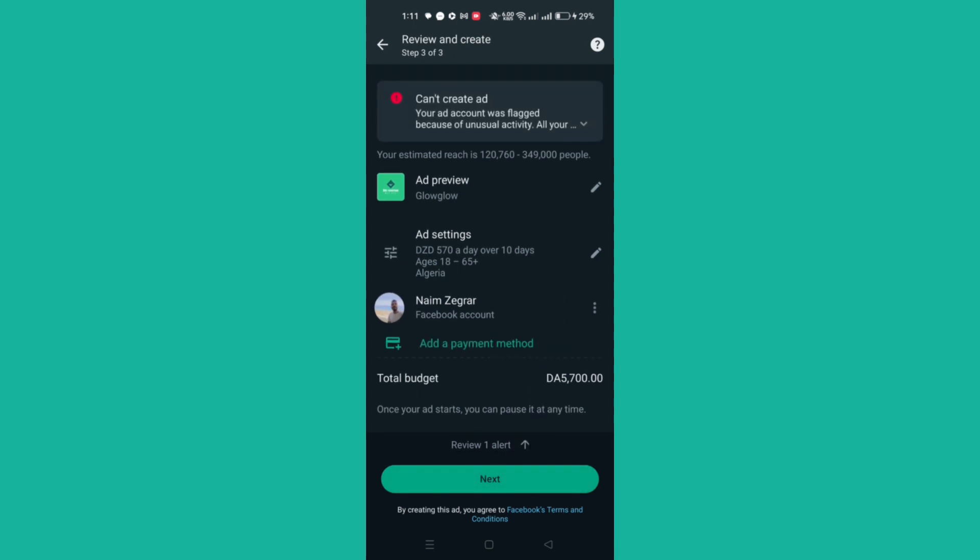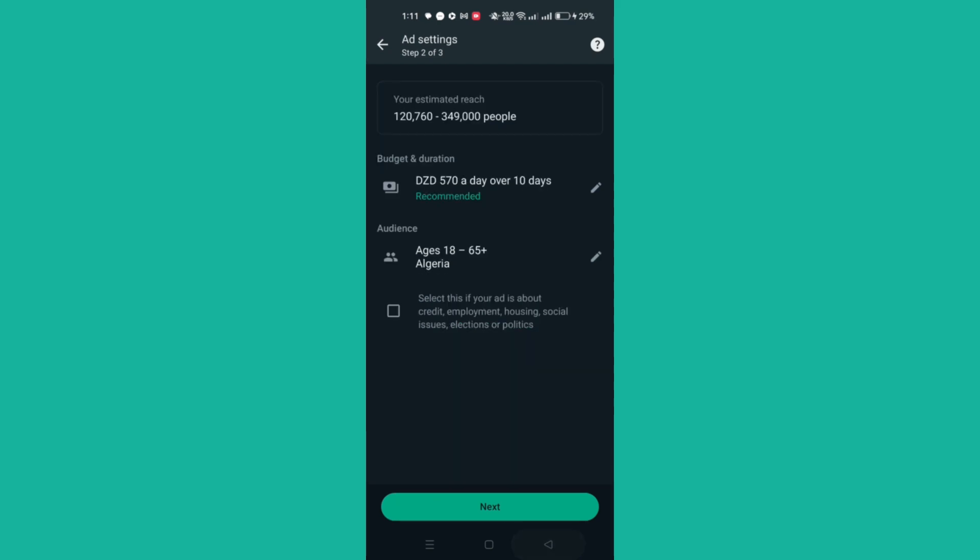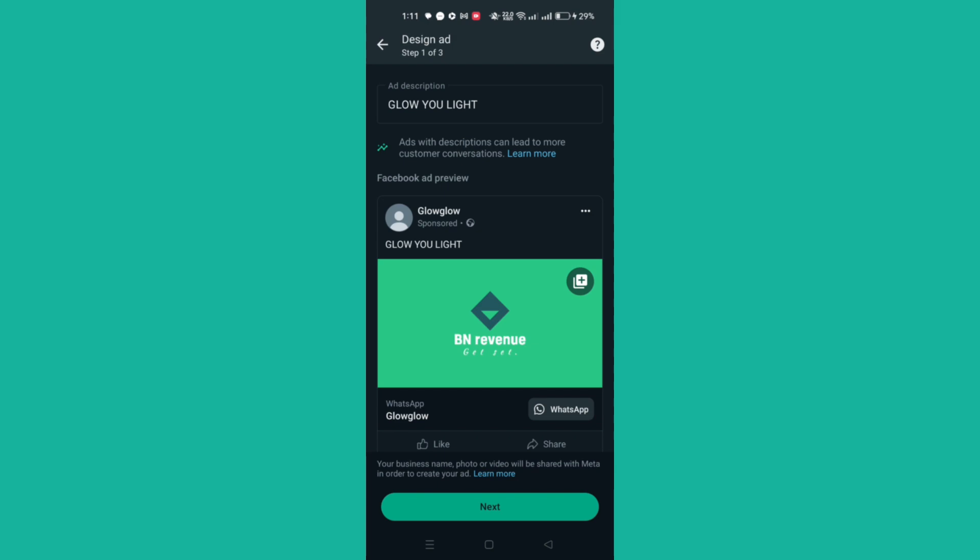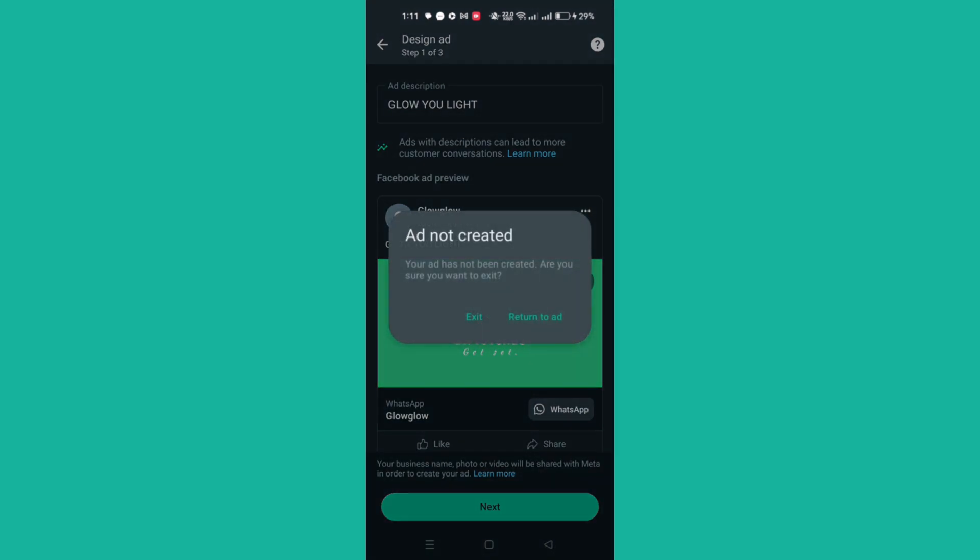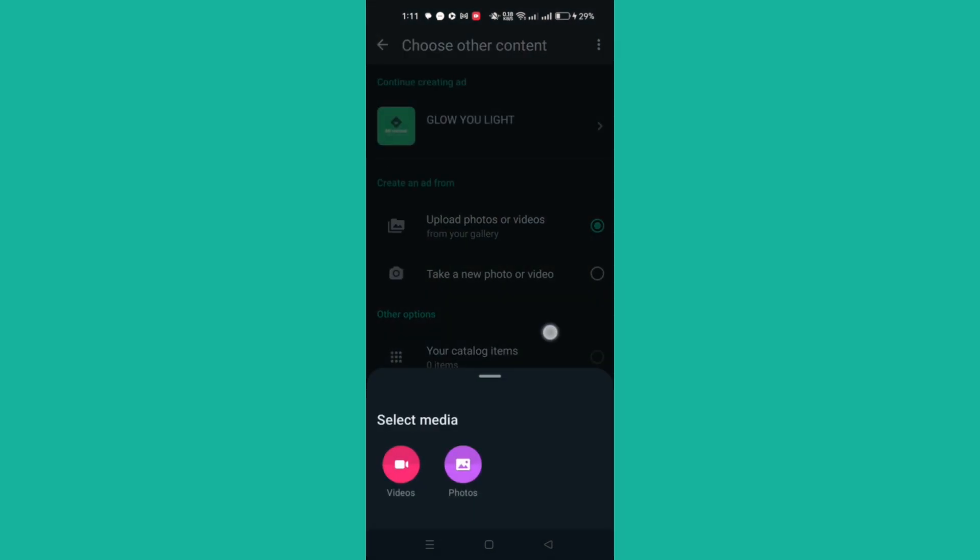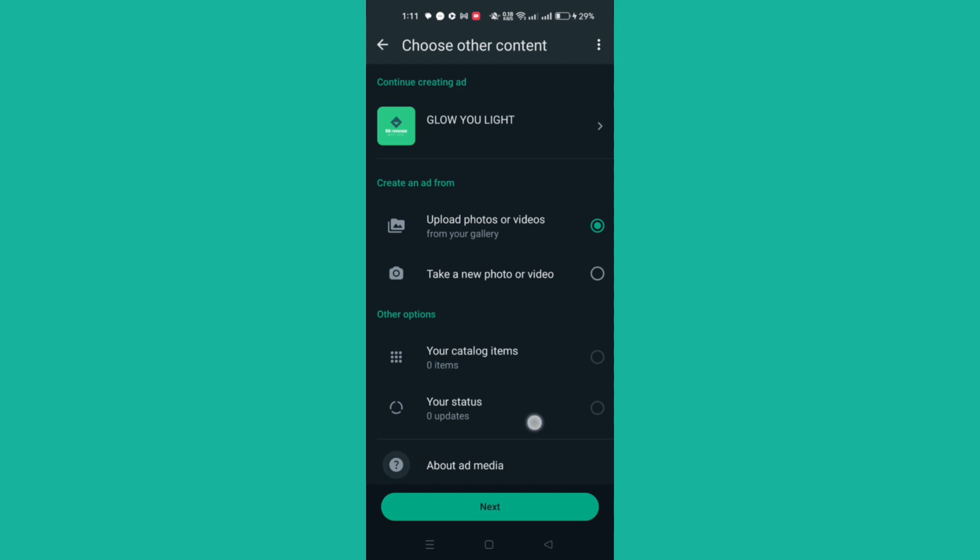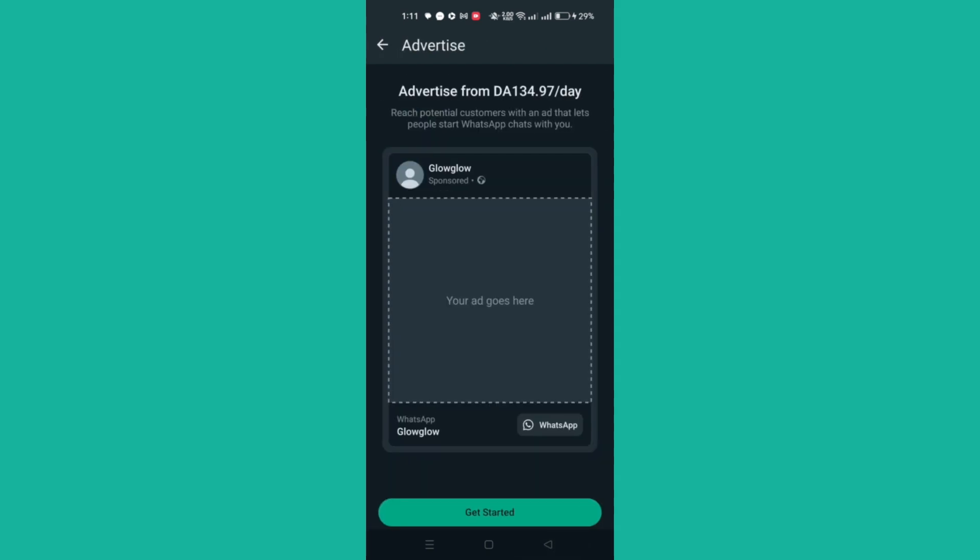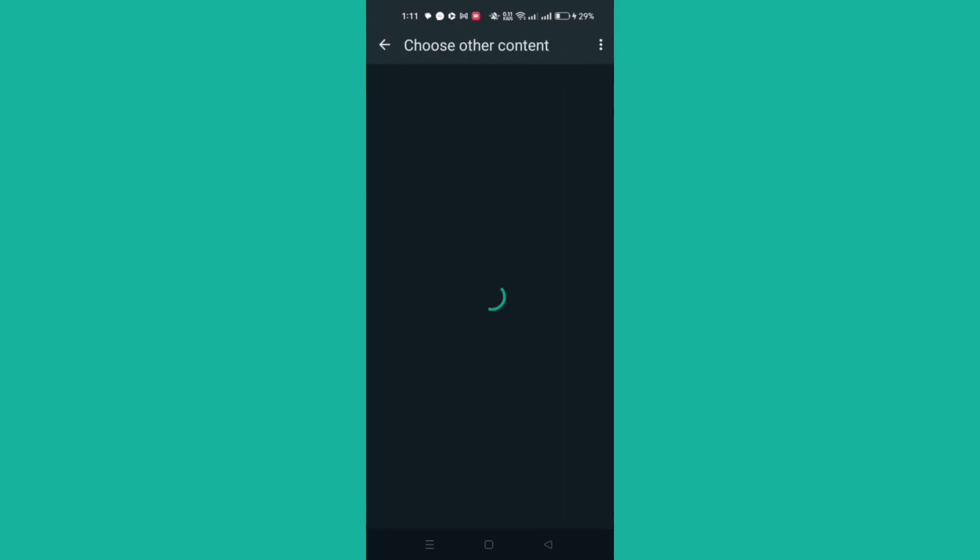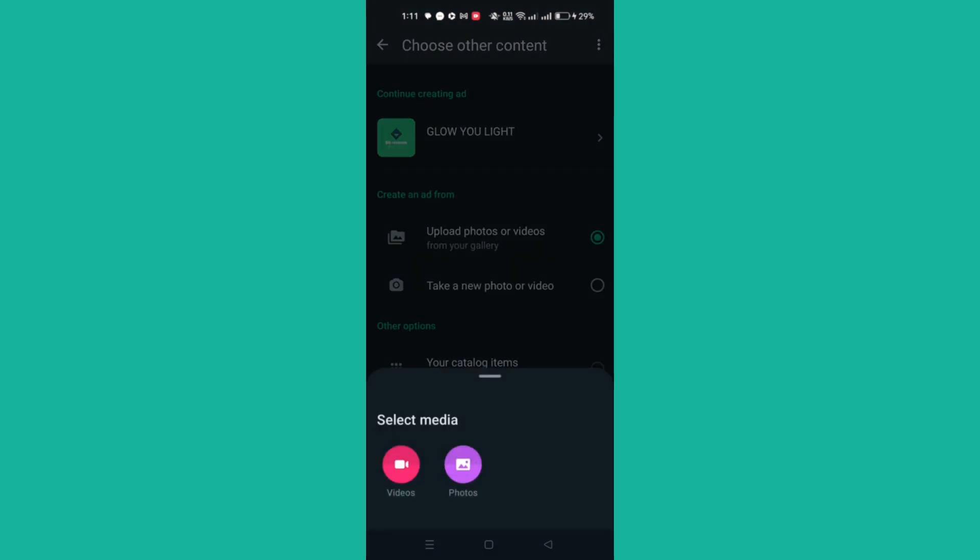To create an ad on the WhatsApp Business app with a Facebook account, tap Advertise on Facebook, then Get Started. Log in and enter your Facebook account information. Set a daily budget, duration, and audience, then tap Next. Use your Facebook account to select the payment method, review your ad, and tap Create Ad.